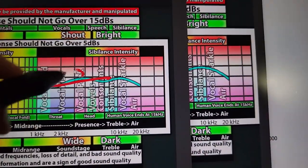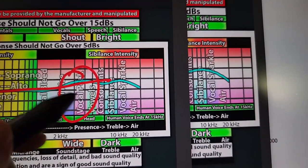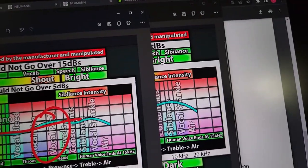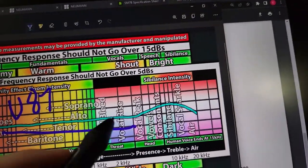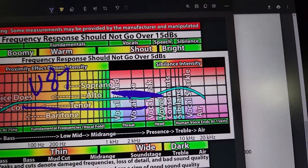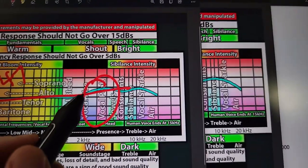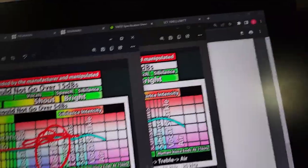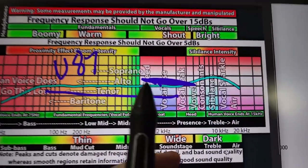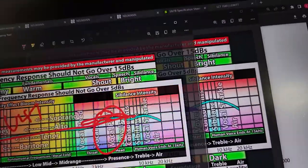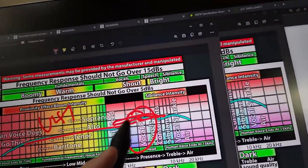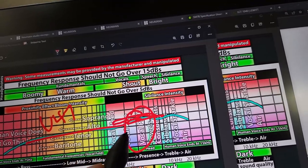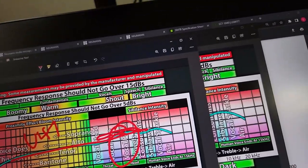It boosts the vocal presence right here around 3 to 4K. While on this one, it's flat. So it boosts the vocal presence versus flat. This is for projecting your vocals on top of a mix and thinning out vocals.